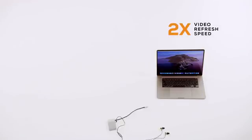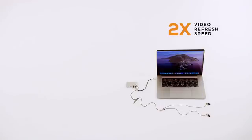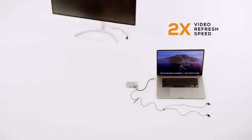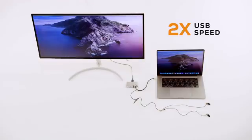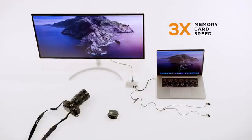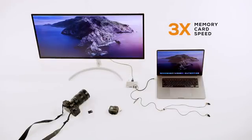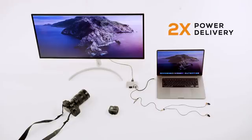With Gen 2, you get 2x the video refresh speed on a 4K display, 2x transfer speed over USB, 3x transfer speed for your memory cards, and 2x the power to charge your computer.